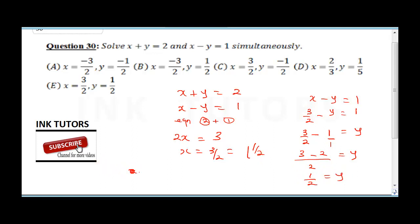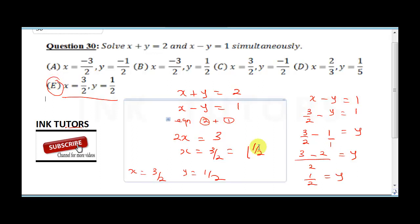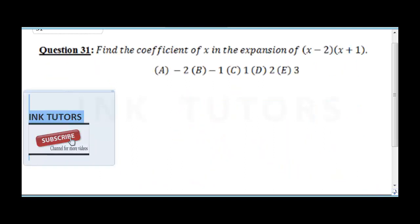So x is 3 over 2 and y is 1 over 2. Looking at our options, the correct answer is E.